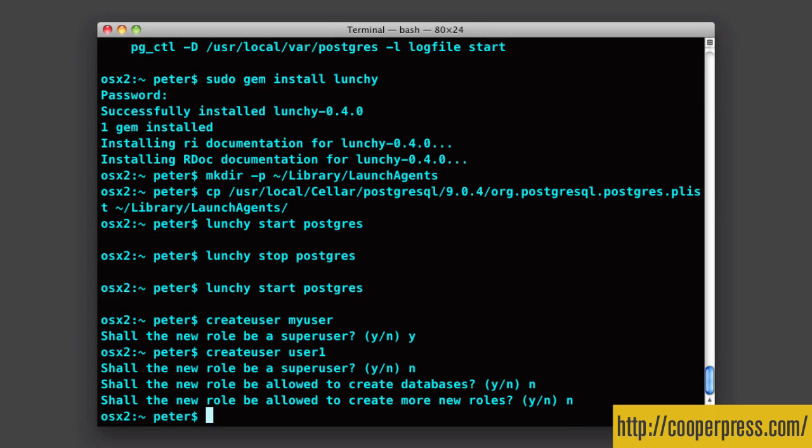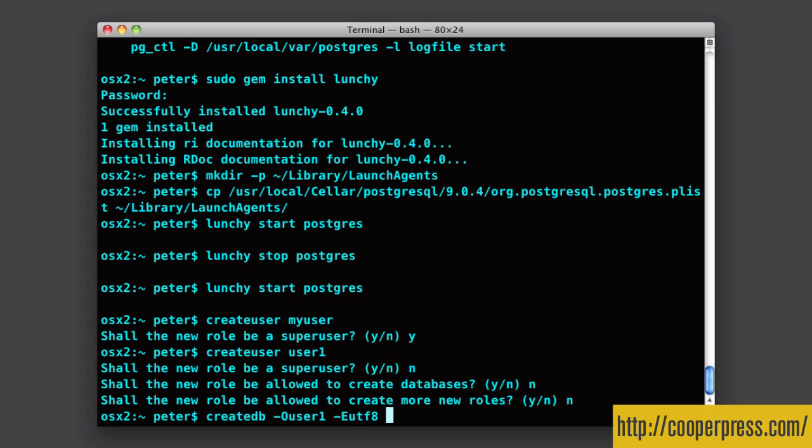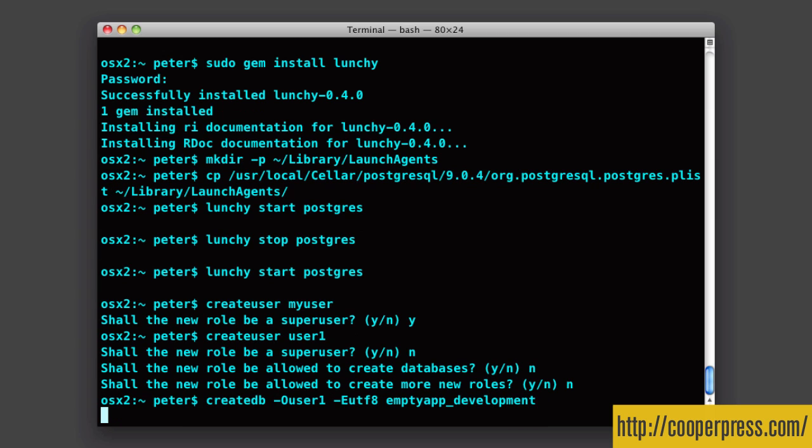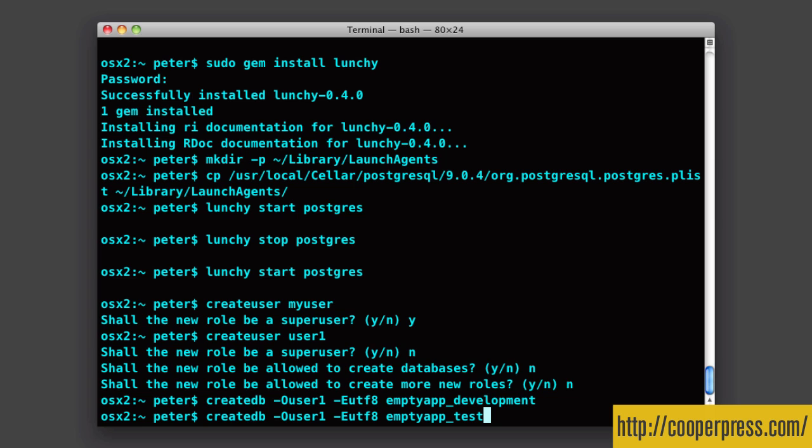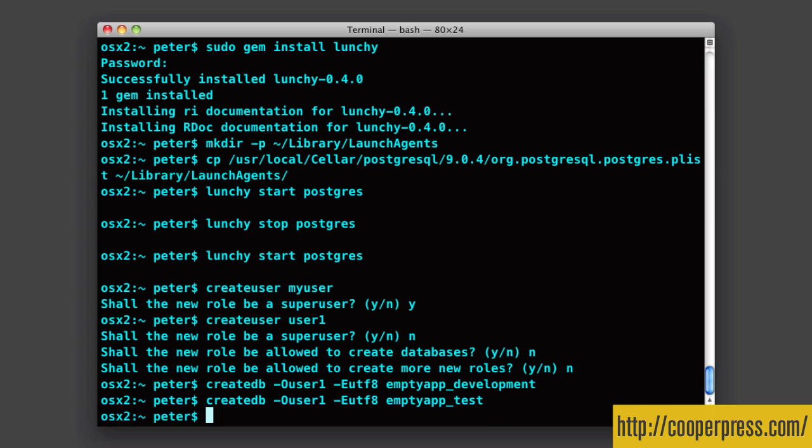So now I'm going to create some databases that I could use in a Rails application. So to do that, I'm going to use similar command, which is create db. And then what I can do is I can put in who the owner of that database is with capital O, and then I'll say user1. I'm going to set the default character encoding for this database to utf8. And then I'm just going to put the name of whatever it's going to be. So I'm actually going to call my app empty app and create a development database. And then I'm going to go back up, do this again, and create a test database.